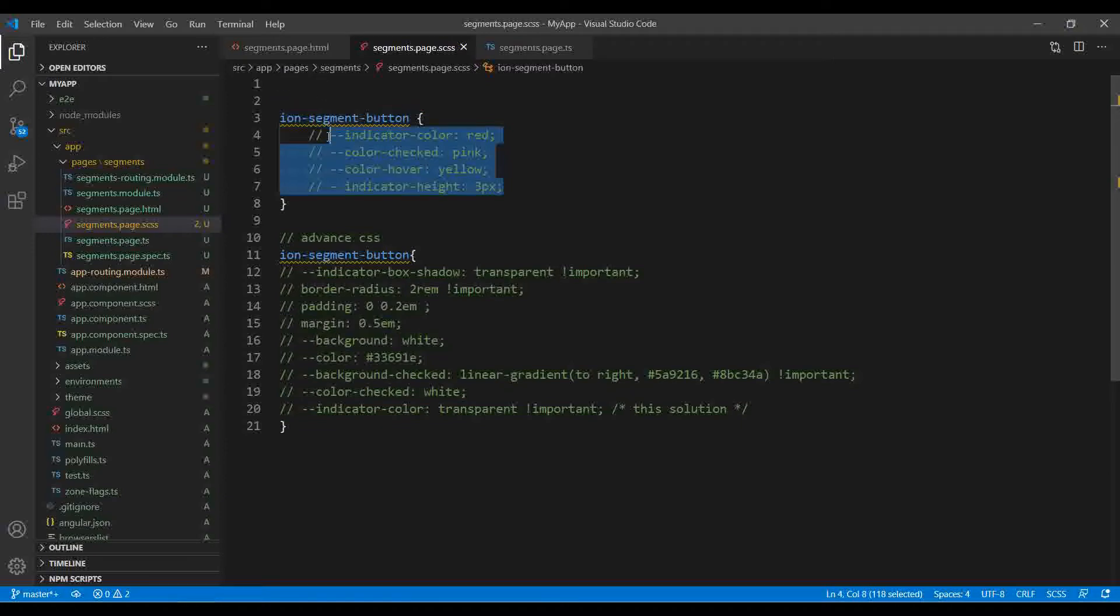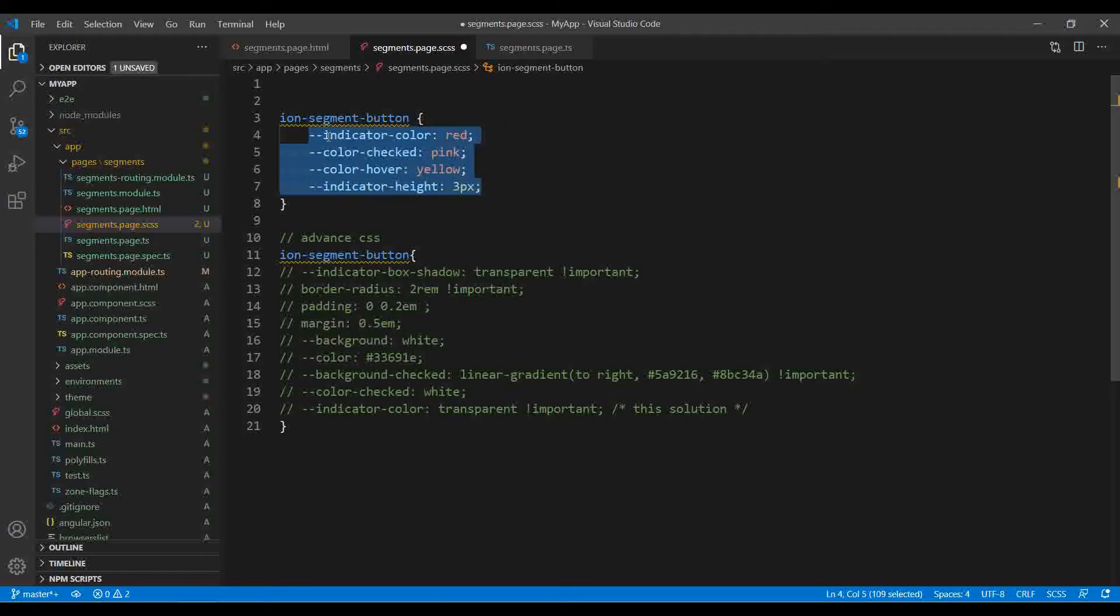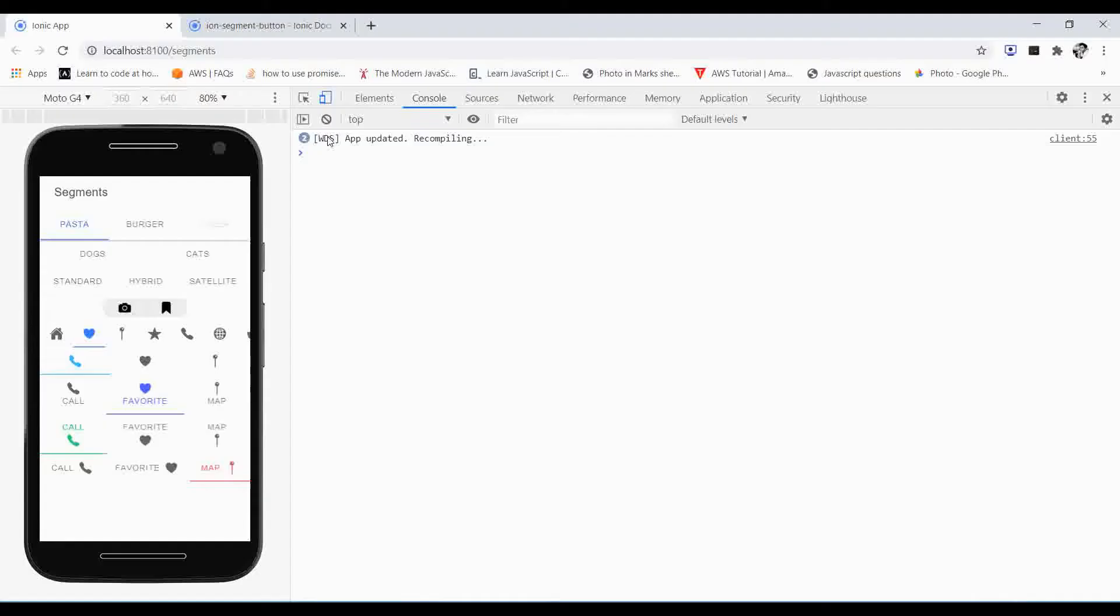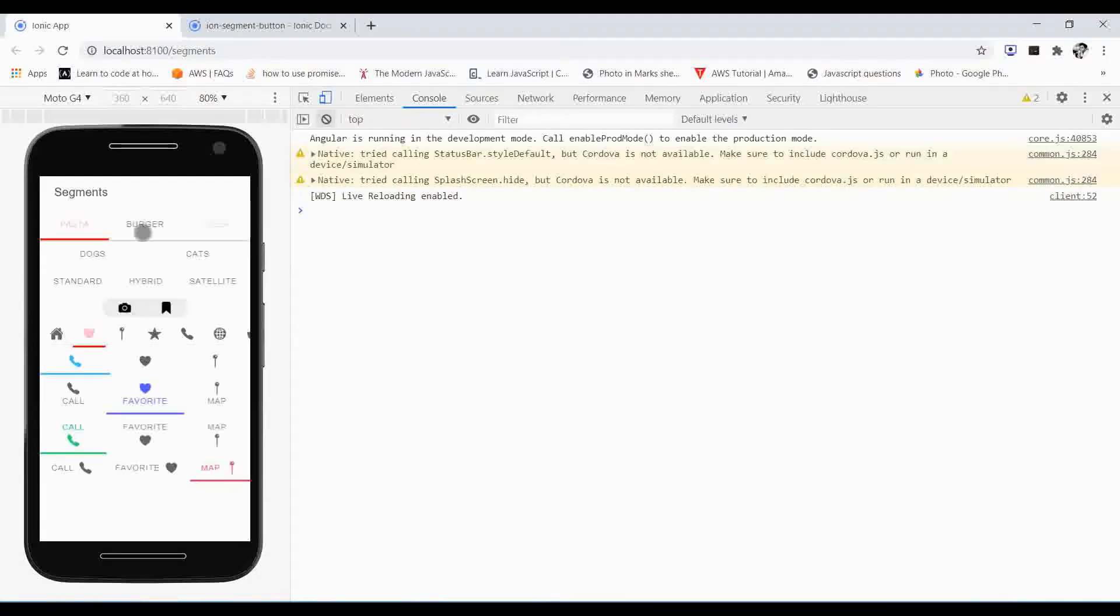So let me show you here. I just implemented some of the CSS like indicator color, color checked, color hover, and indicator height.